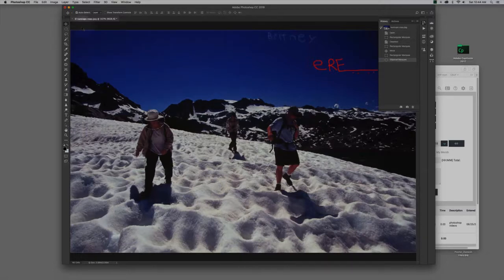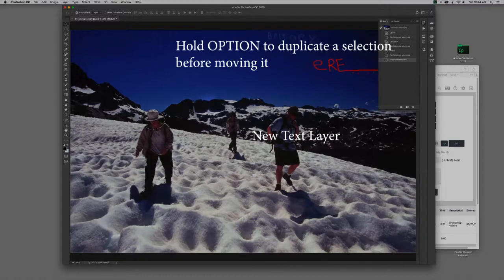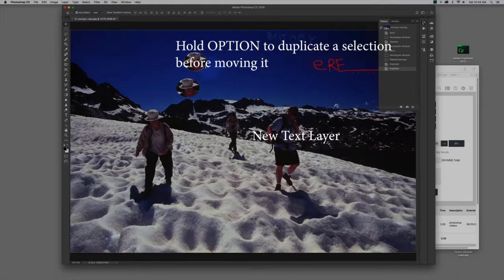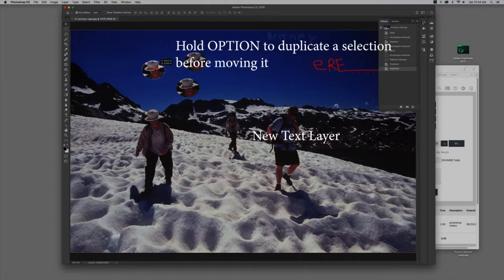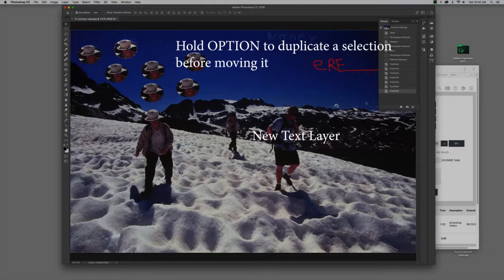But here's what happens with the move tool also. If you hold down the Option key, the Option key will create a new copy of something as you move it. So, the Option key and move tool of a selection creates new copies. That's kind of handy for some things,